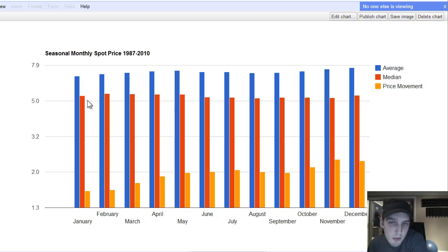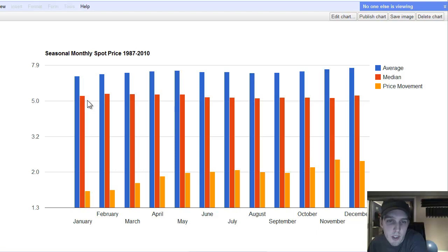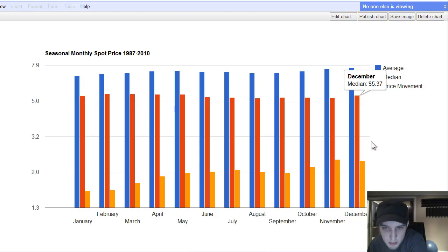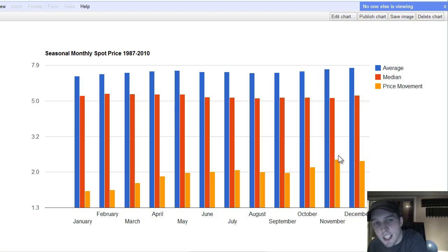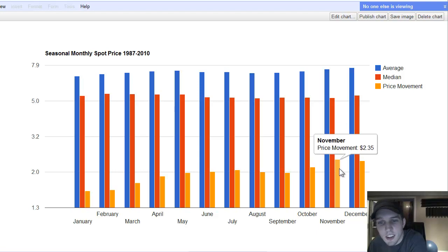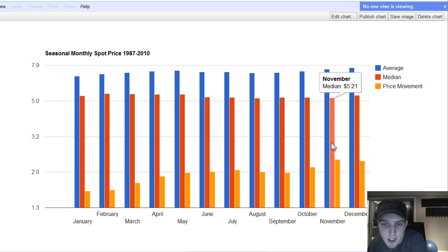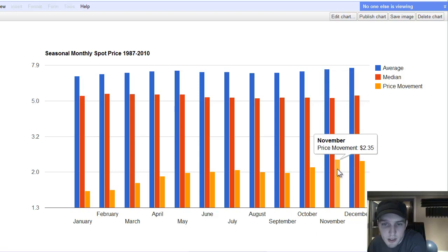But if you've got a huge difference between the average and the median, to me, that represents volatility or price movement. So I mean, looking at these charts, the biggest volatility month for U.S. American Eagles is November.